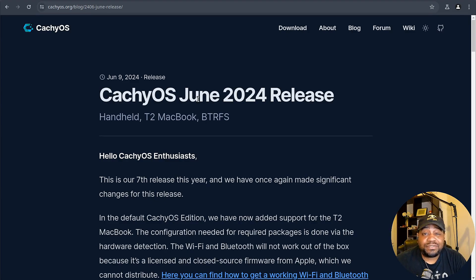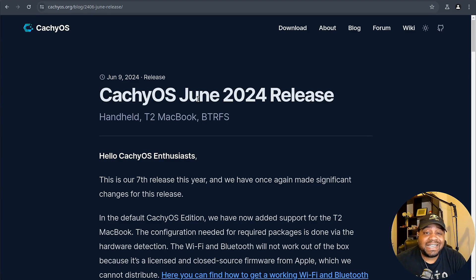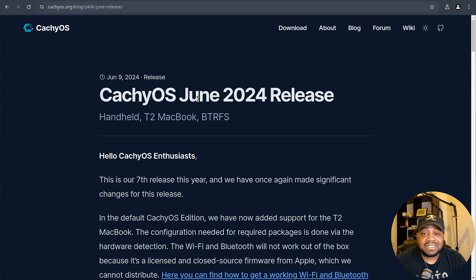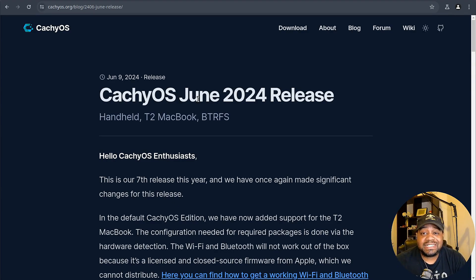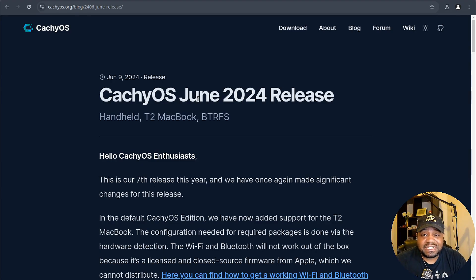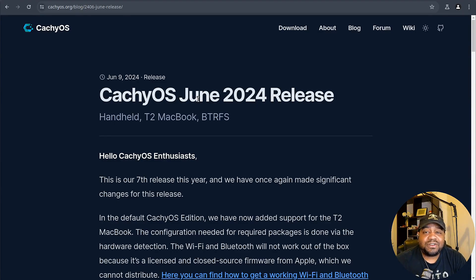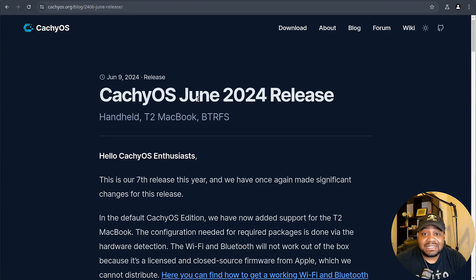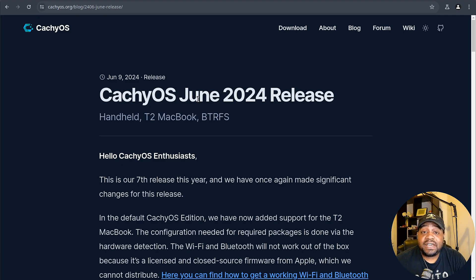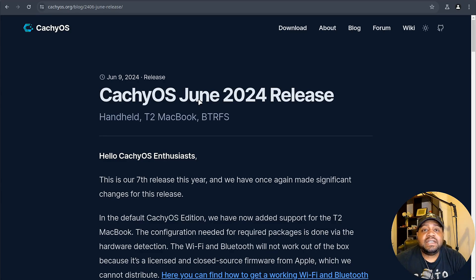One of the standout features in this release is the new CachyOS chroot script. This handy tool guides you through the chroot process and ensures your partitions are mounted correctly, especially if you're using BTRFS. Speaking of BTRFS, it's now the default file system replacing XFS. I don't know if you guys remember that from the last time I looked at CachyOS, but you still have the option to use XFS or other file systems if that's your preference.